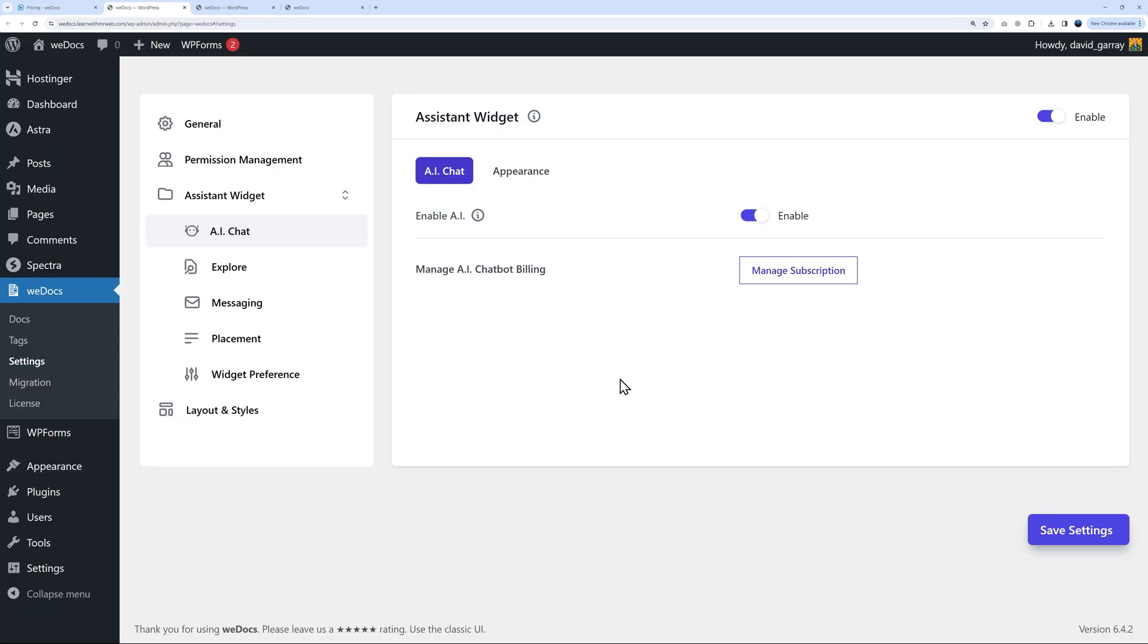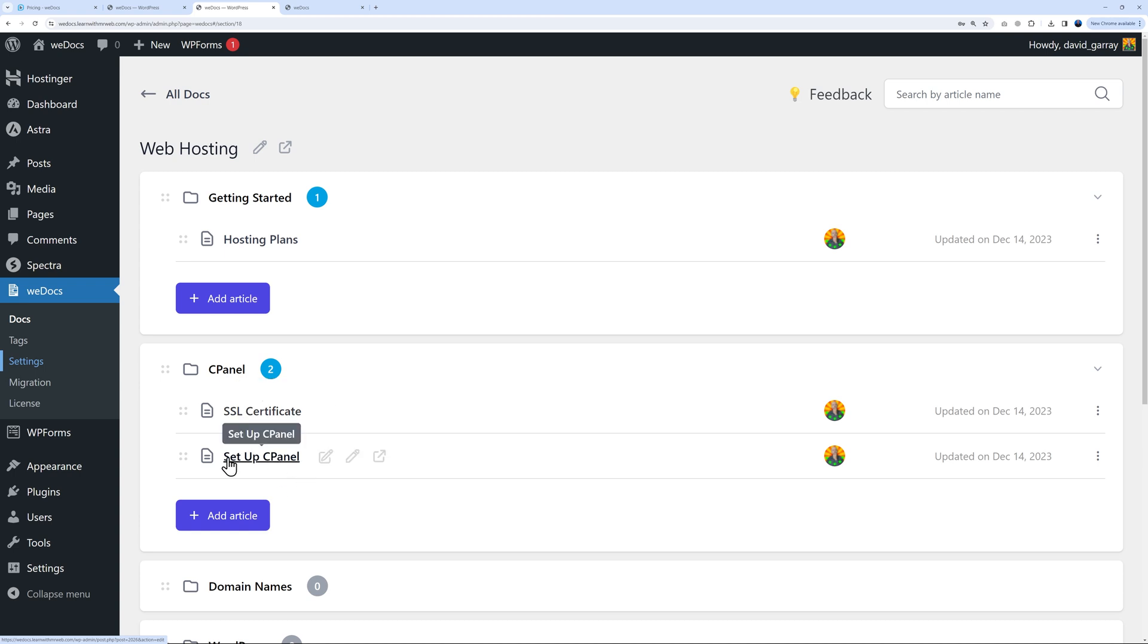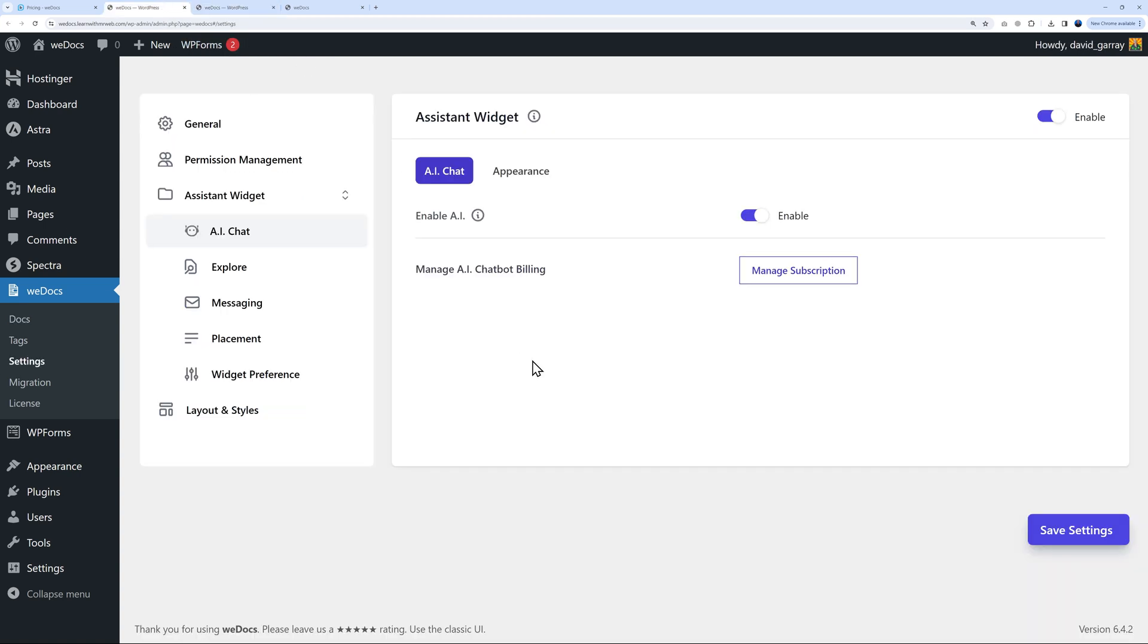To demonstrate this, I've created three different articles already - hosting plans, SSL certificate, and set up your cPanel. Now we do have a bit of content as part of our documentation.